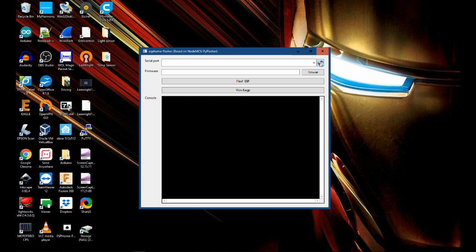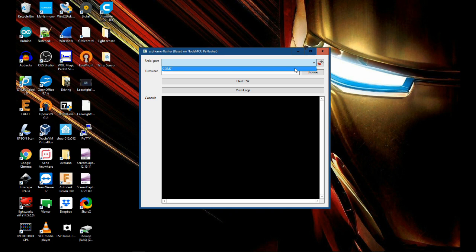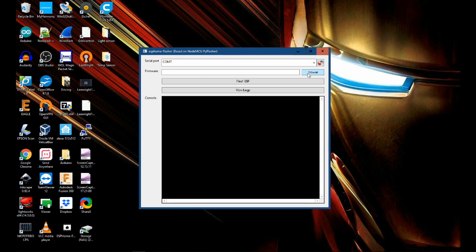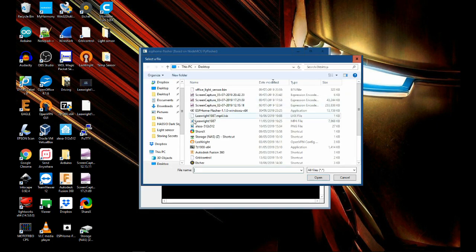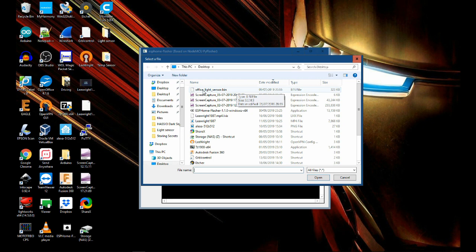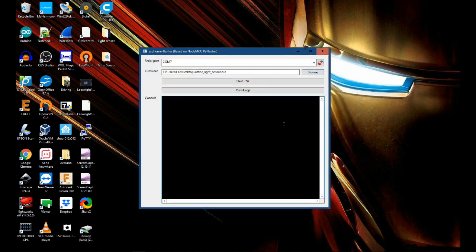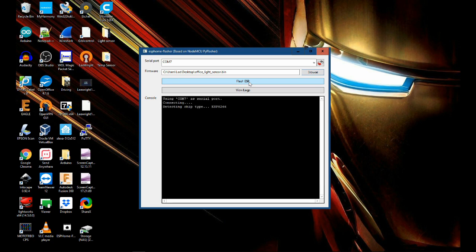And here we go that's opened up and we're just going to refresh the serial device list and hopefully we will get a com port show up. So this is our ESP8266 that I have plugged in via its USB port and then we are going to browse for that file that we just downloaded. So we can see it's here, it's office-light-sensor.bin, so open that up and we can click Flash ESP.